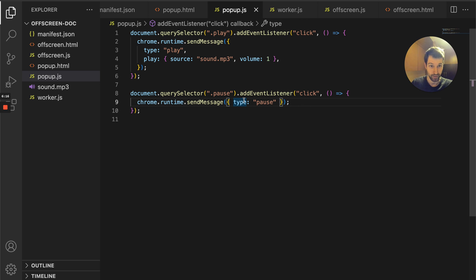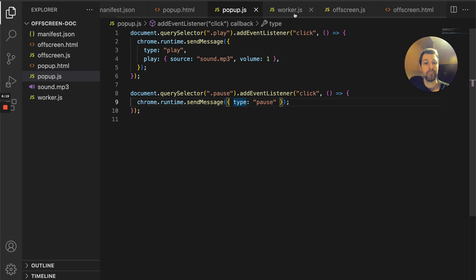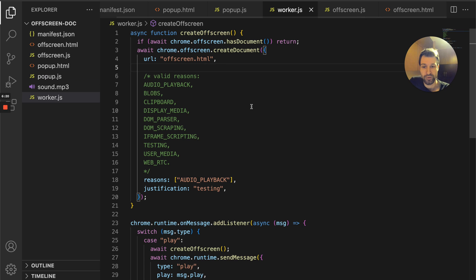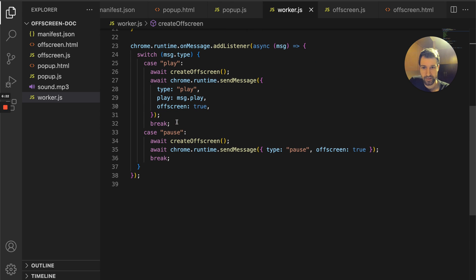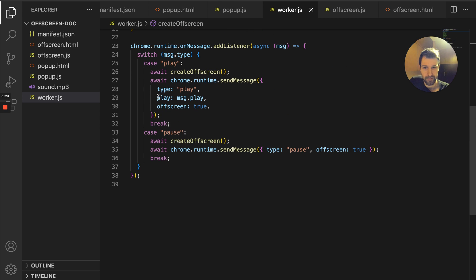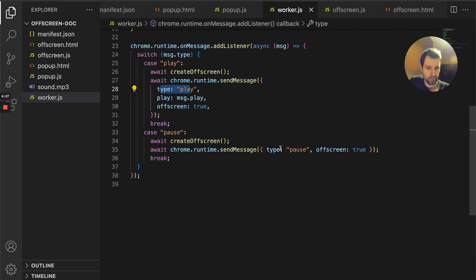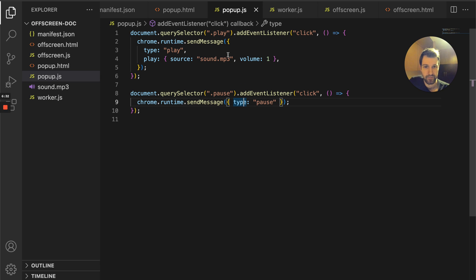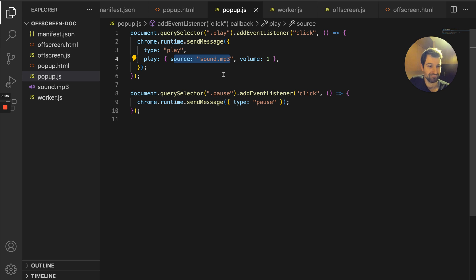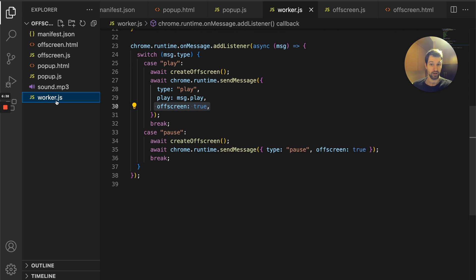The service worker is just taking this exact format and passing it through. If you see here, exact format. We've got play type play, type pause, but it's just adding off-screen true. You can see that here and then we just have everything else pretty much the same.